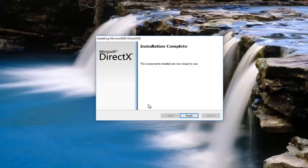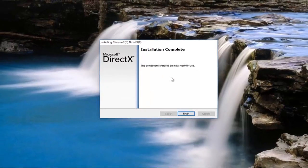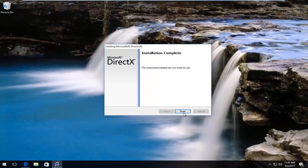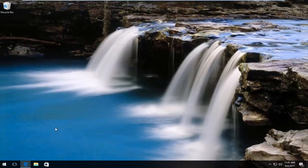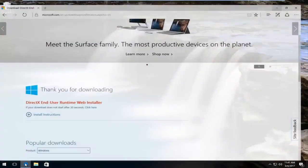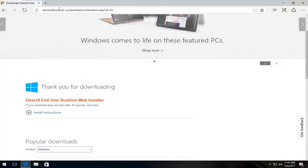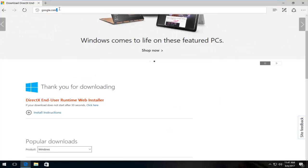Okay, so it says the installation is complete. The components installed and are ready for use. Click finish. And now reopen your web browser.